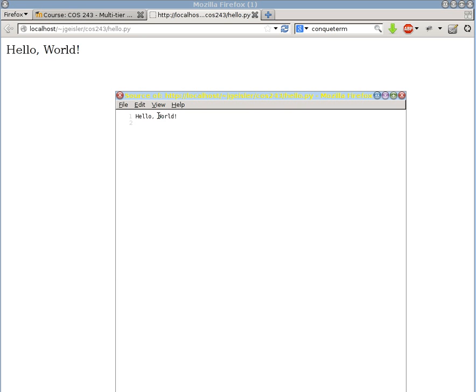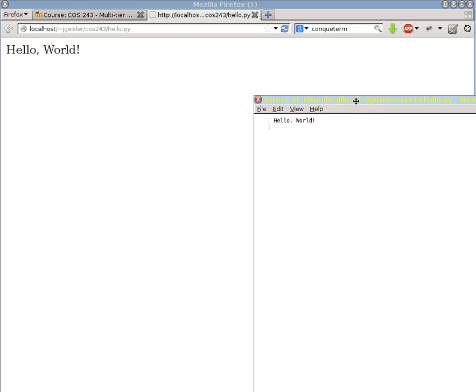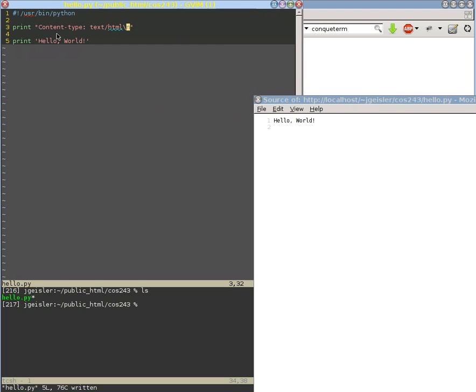Now obviously this isn't great HTML, but it is showing that whatever output is produced by our program, right here, hello world, is the output that gets seen by our web browser.